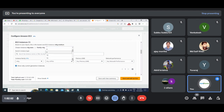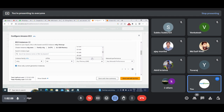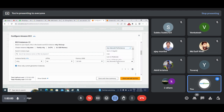For example, I will ask for 64 CPU power, 60 GB of memory, and also select network performance — for example, up to 5 GB bandwidth from the server.